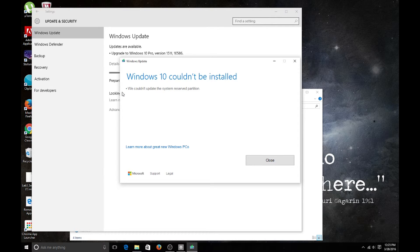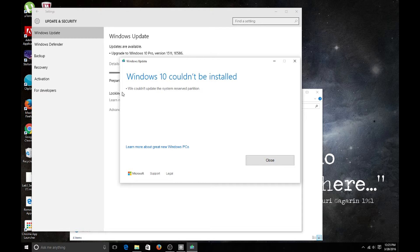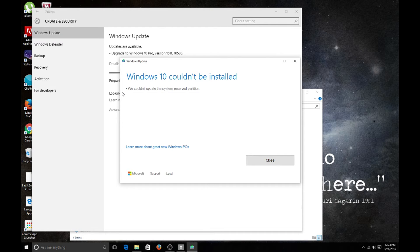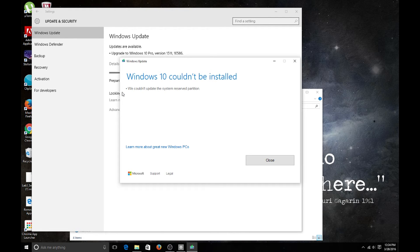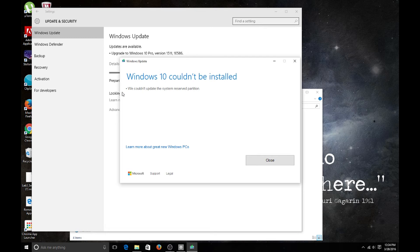This is what I get every single time I try to upgrade to version 1511. Let me know what I could do to fix this. Does anybody have any tips? If you do, please let me know in the comment section below.